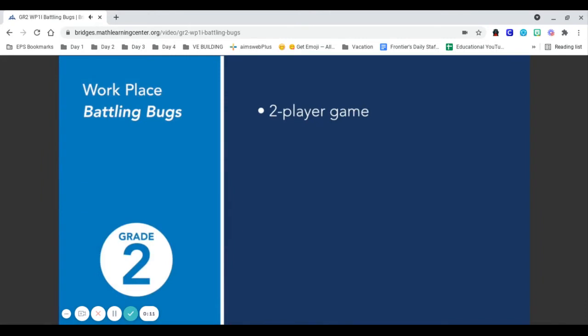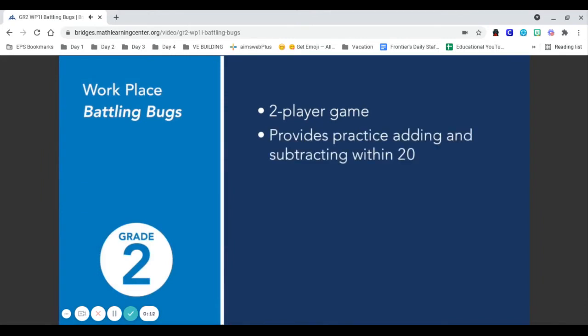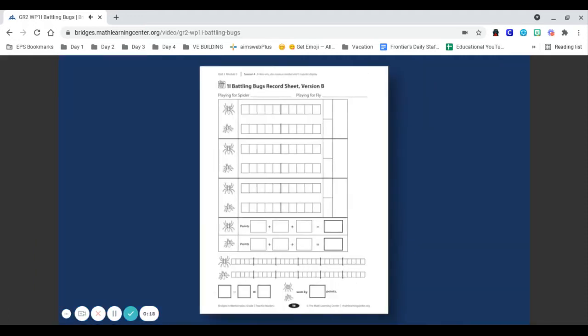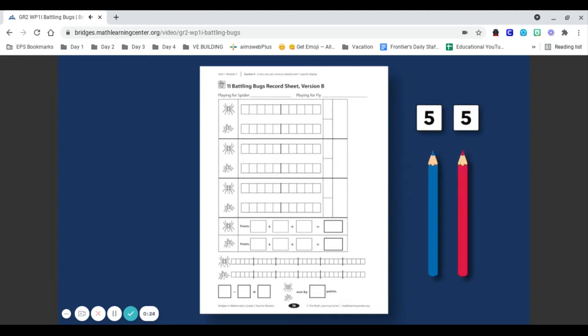Battling Bugs is a two-player game that provides practice adding and subtracting within 20. To play the game, players will share a record sheet and two dice numbered 0 to 5. Each player also needs their own colored pencil. Here's how the game is played.